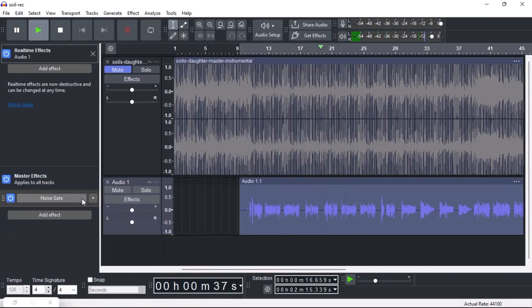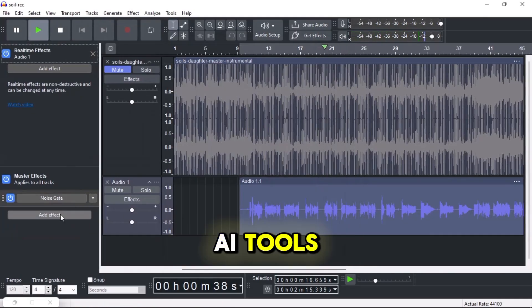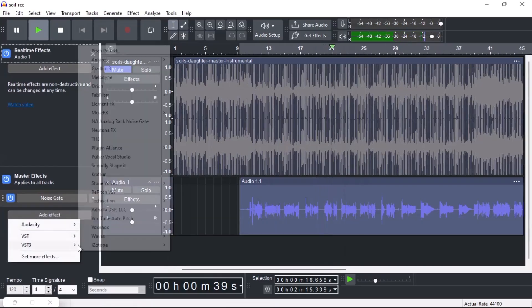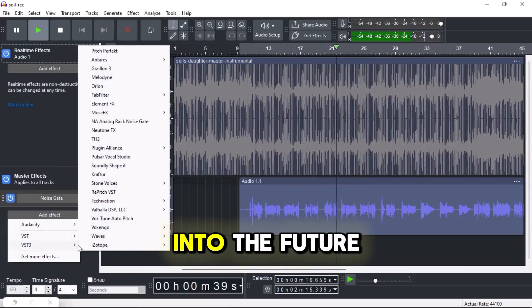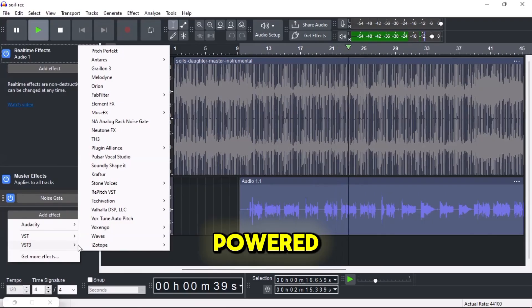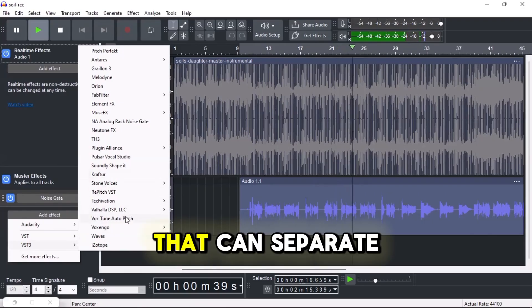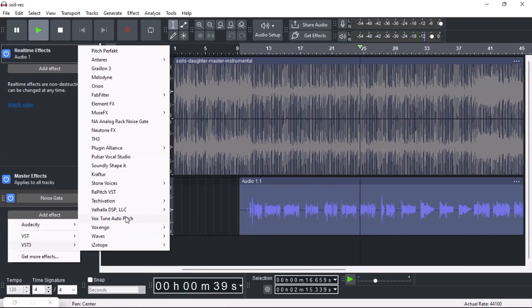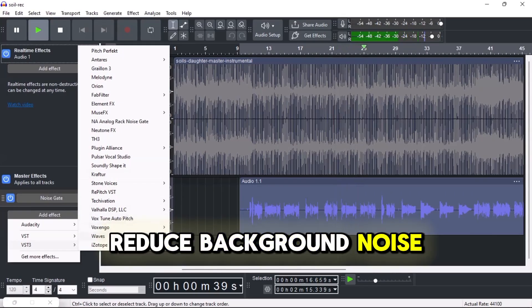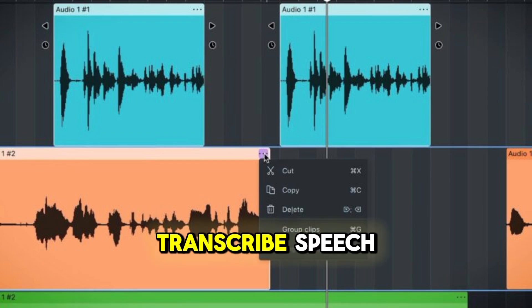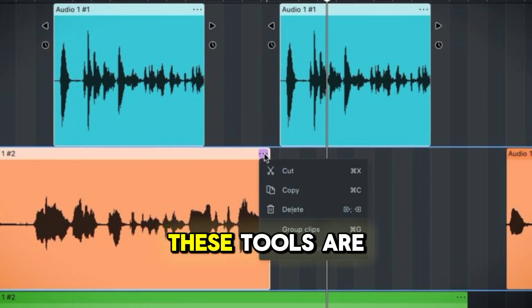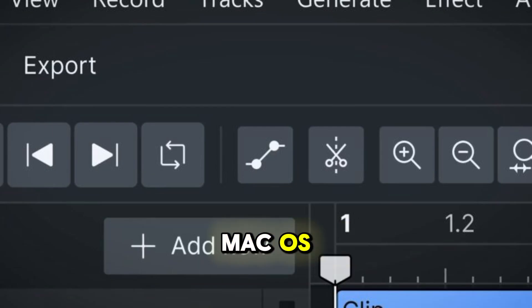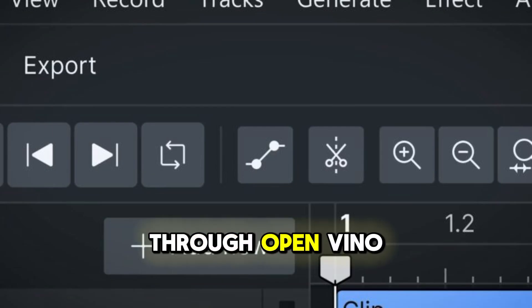Number three: AI tools. Yes, Audacity 4 is stepping into the future. You'll get access to AI-powered plugins that can separate vocals from music, reduce background noise, and even transcribe speech. These tools are now available on macOS through OpenVINO.